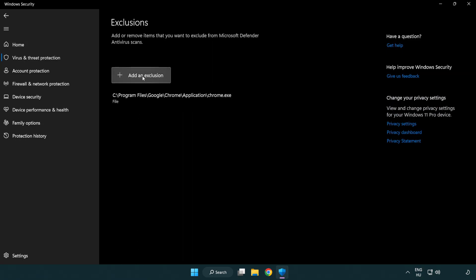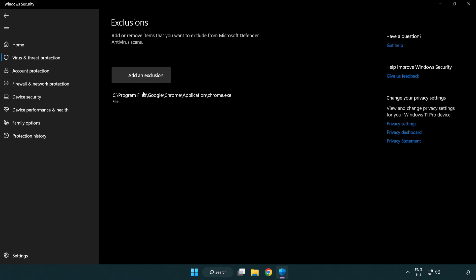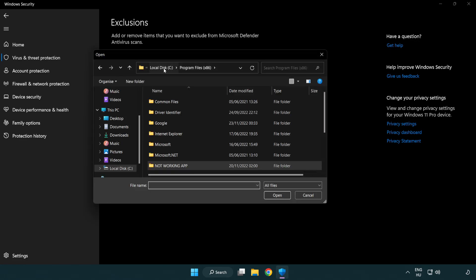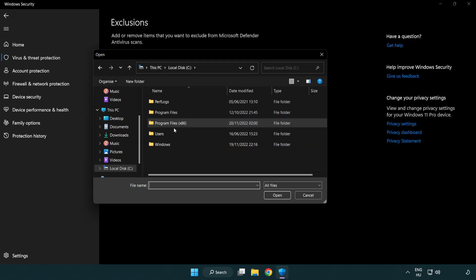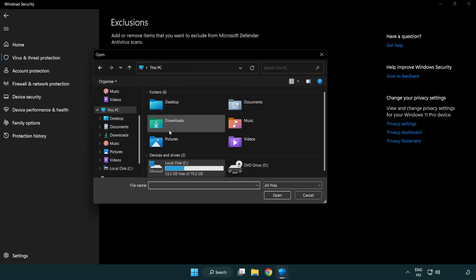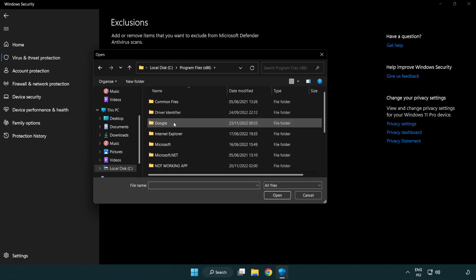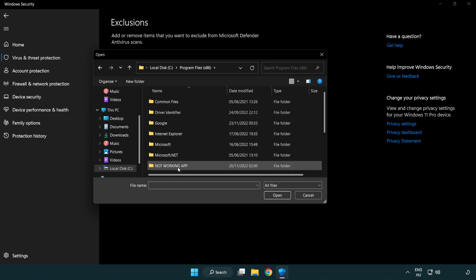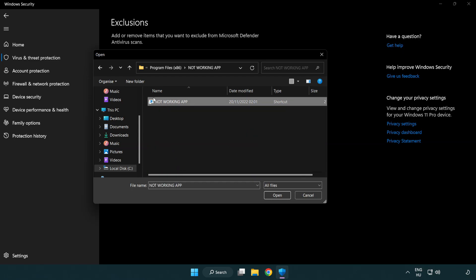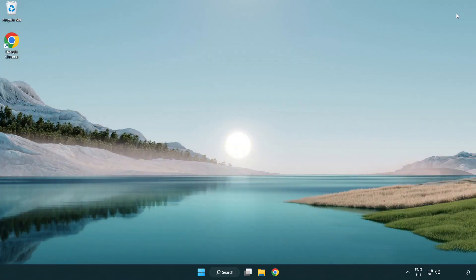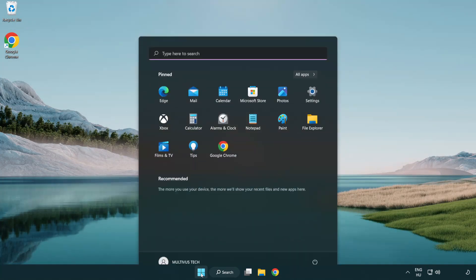Add in exclusions. Try file and folder. Find your not working application. Select and click open. Close window. And restart your PC.